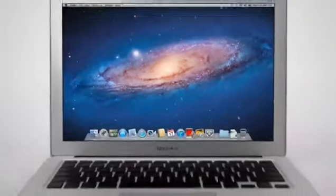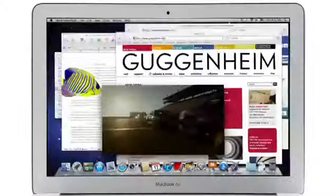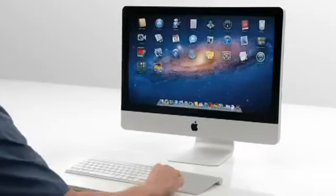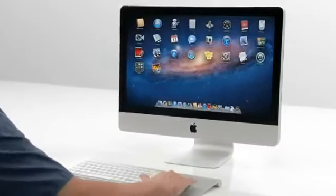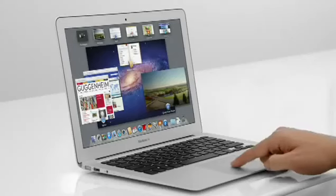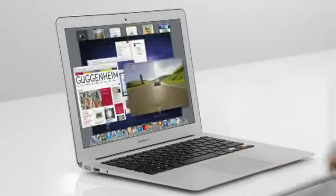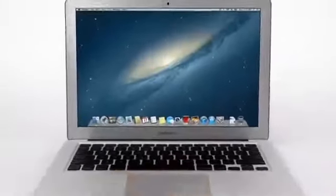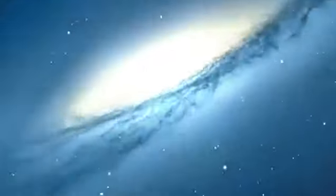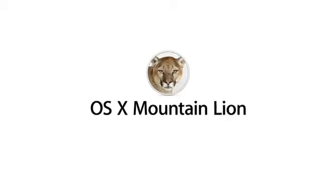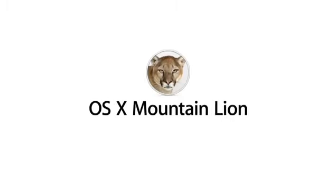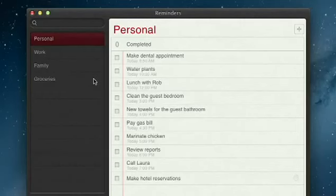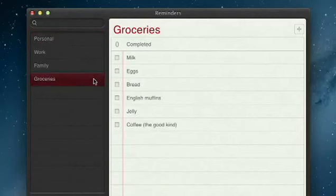With OS X Lion, we brought some of the fundamental elements of the iPad experience to the Mac. This summer, less than a year later, we're taking that experience even further with OS X Mountain Lion, the next release of the world's most advanced desktop operating system.